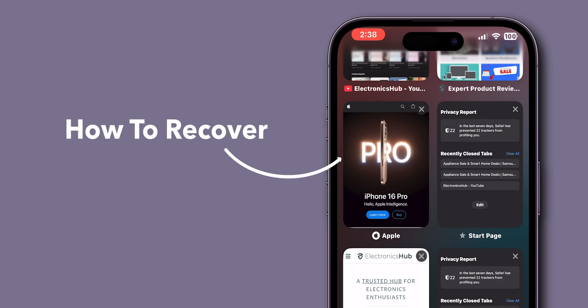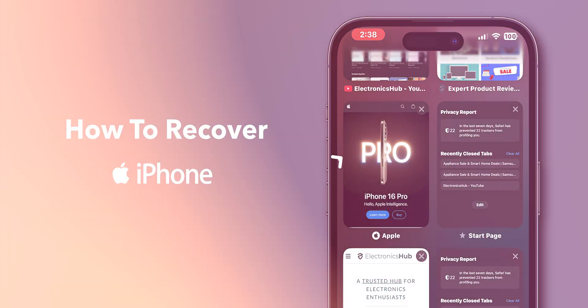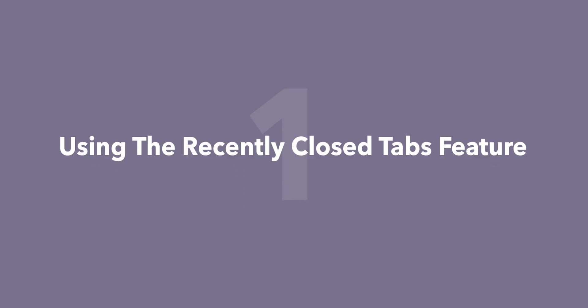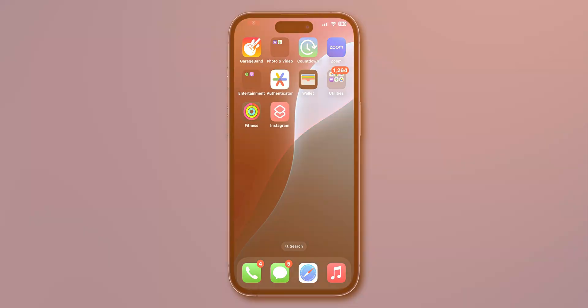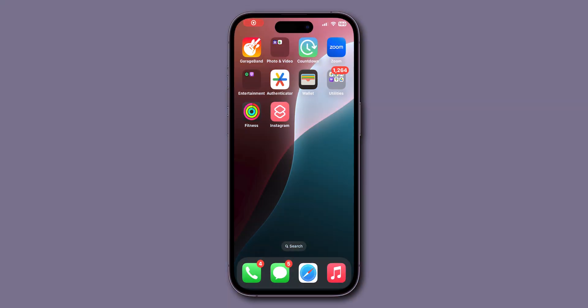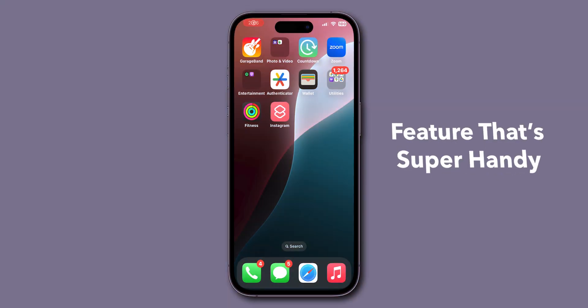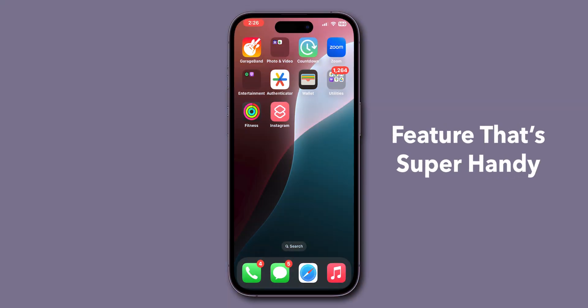How to Recover Deleted Tabs on Safari on iPhone Using the Recently Closed Tabs Feature. Safari on iPhone has a built-in Recently Closed Tabs feature that's super handy.